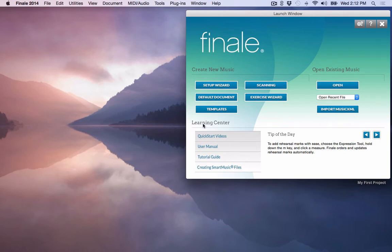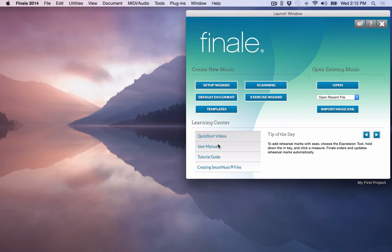As far as the Learning Center down here is concerned, you have Quick Start Videos. Here's your User Manual here. Your User Manual is also located up here under the Help menu. So either way, if you're in the program, it would be easier just to go up to Help rather than go back to your Launch Window.